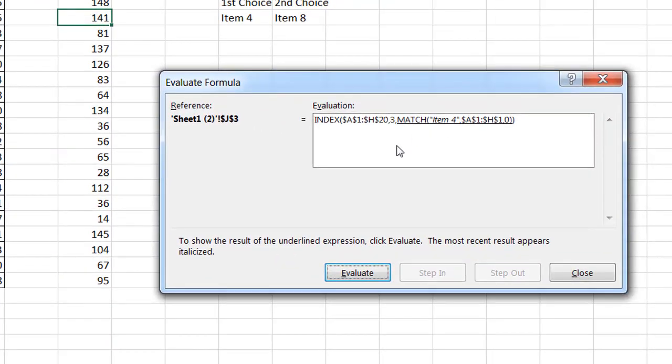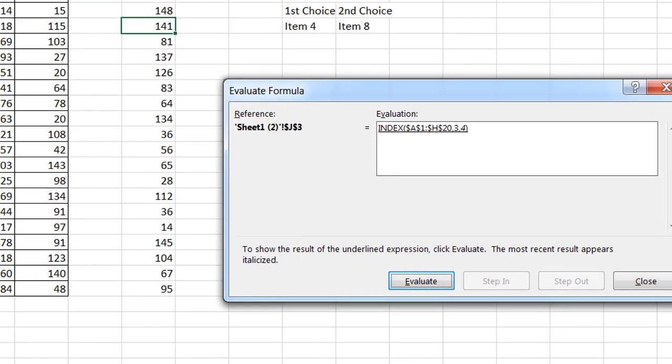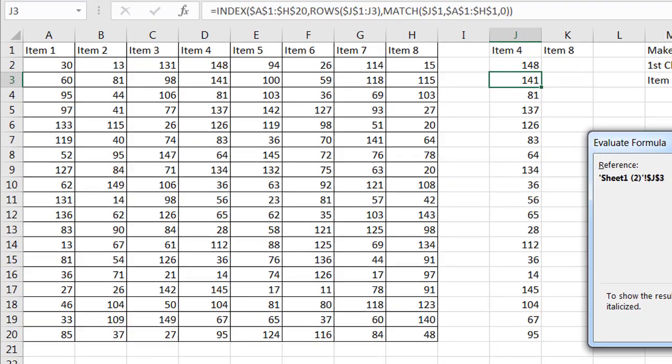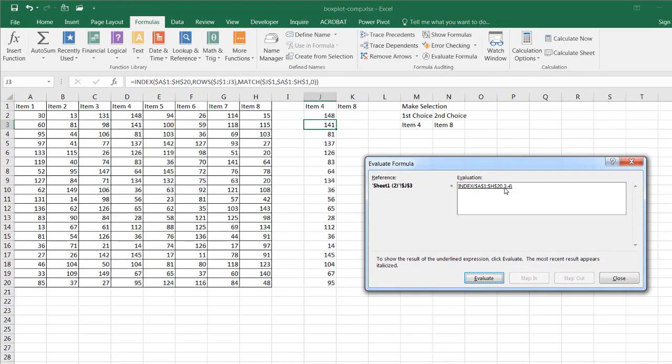Now what it's going to do with this index function, it's going to look at this whole range, A1 to H20, and it's going to bring back the third row, fourth column. Third row, one, two, three, fourth column, one, two, three, four, which brings that back 141. So this is how these set of functions are working.